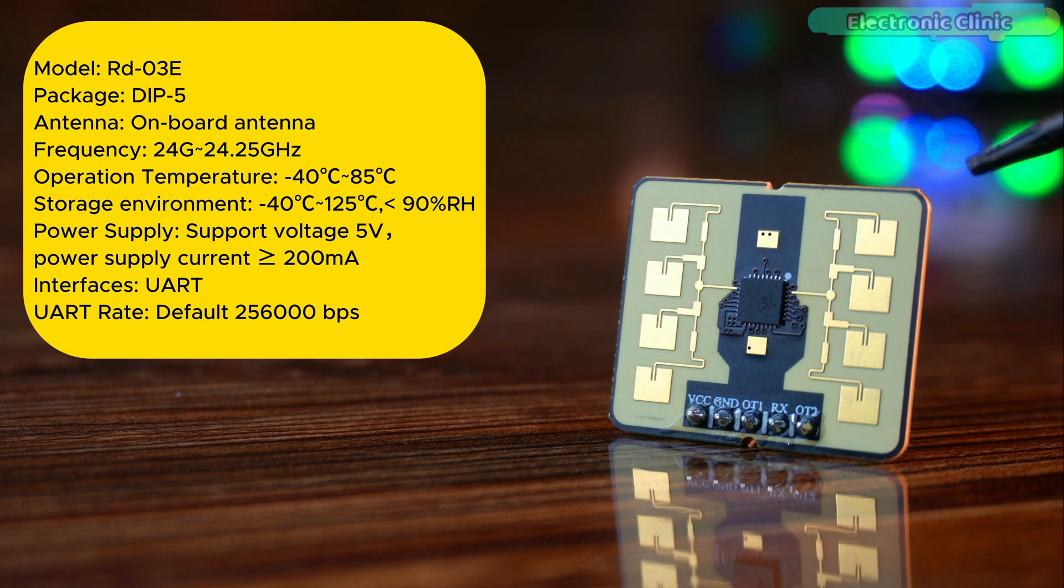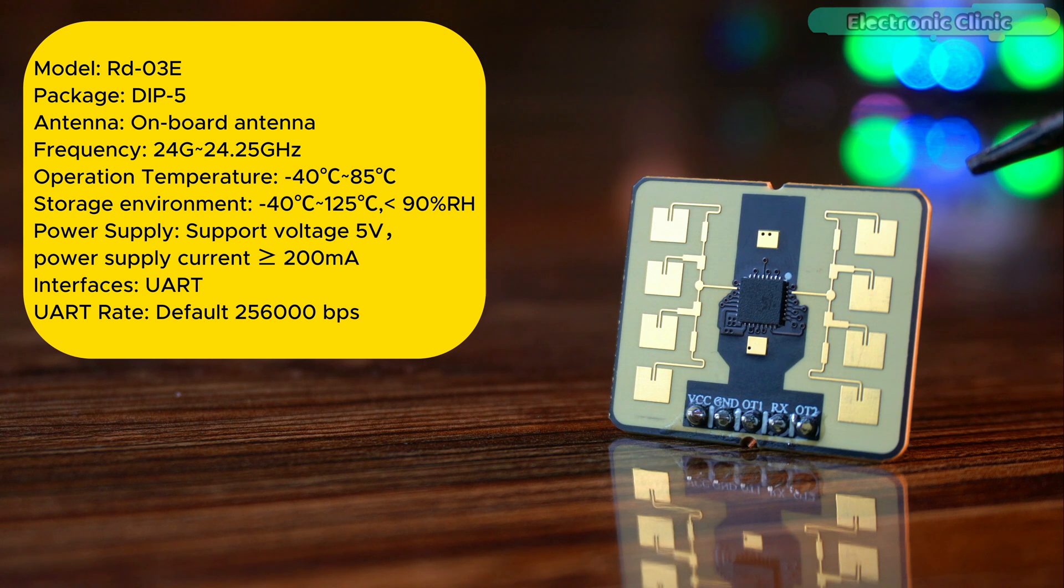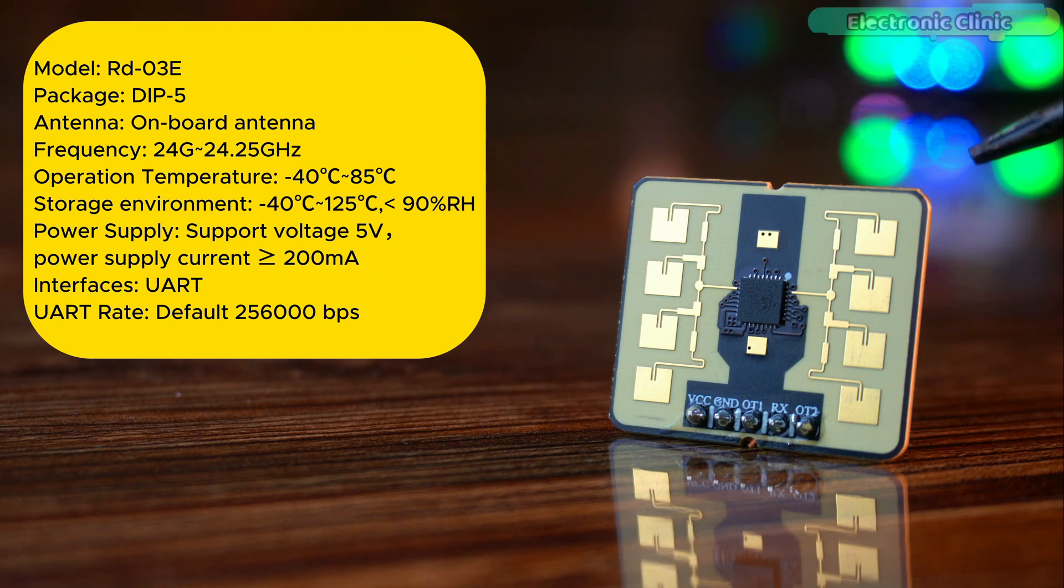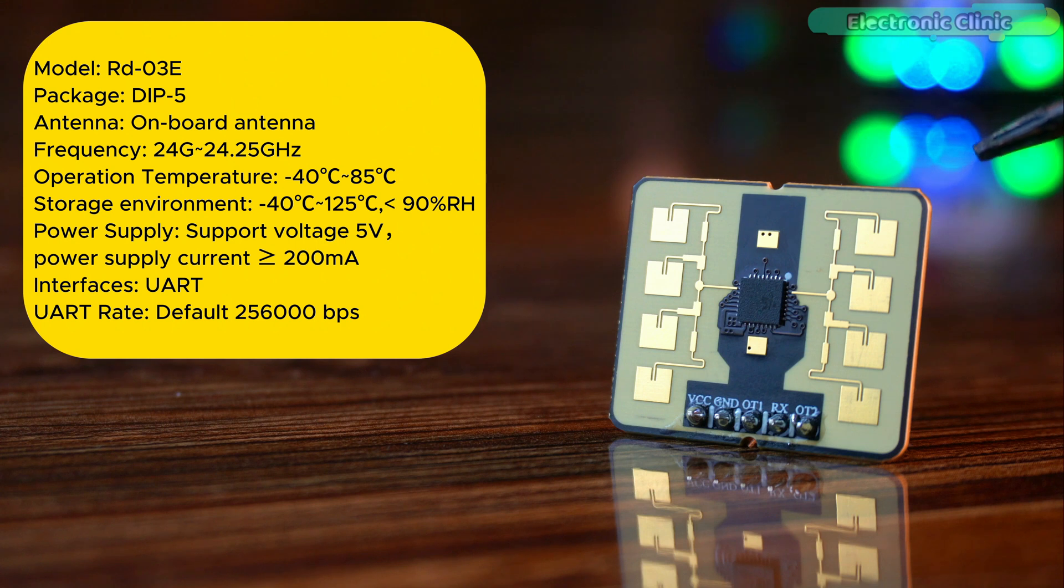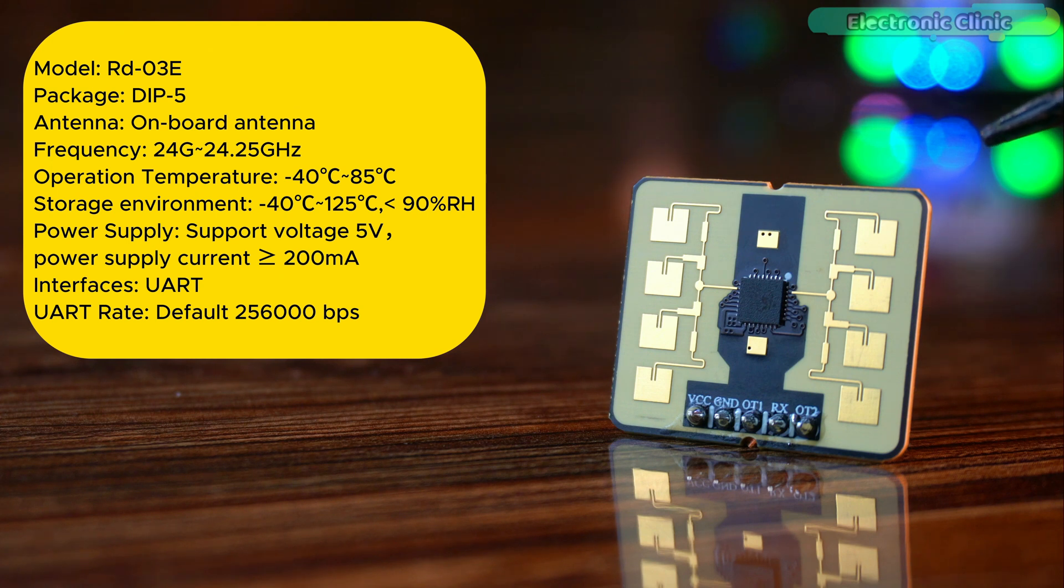The RD-03E model comes in a DIP-5 package with an onboard antenna and operates within the frequency range of 24 to 24.25 gigahertz. It is built for durability with an operating temperature range of minus 40 degrees to 85 degrees celsius and can be stored in environments as low as minus 40 degrees celsius and up to 125 degrees celsius with relative humidity under 90 percent. The sensor supports a five-volt power supply with a current requirement of at least 200 milliamps. Communication is facilitated through a UART interface with a default rate set at 256,000 bps.